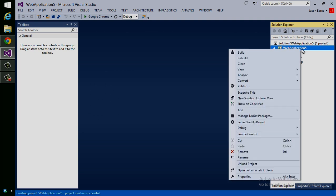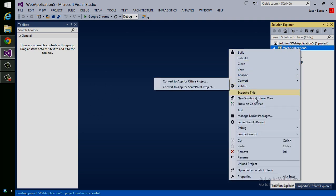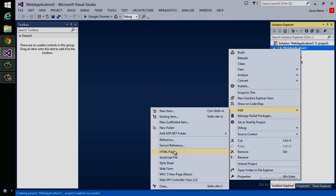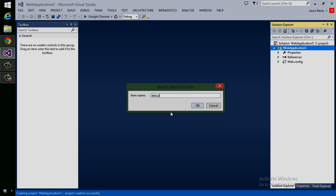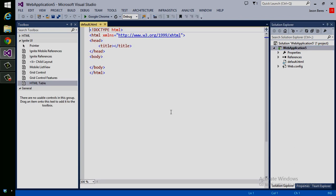The first thing I'm going to do is right click and add an HTML file. Let's add an HTML page. We'll just call it default and there's our default page.